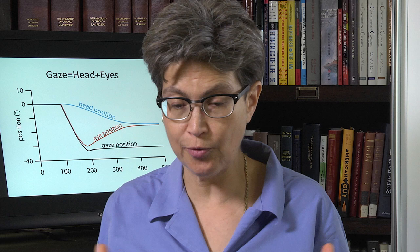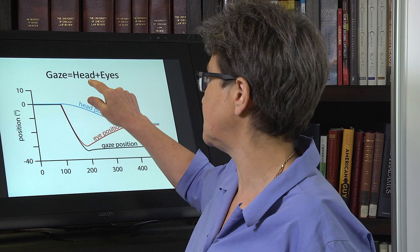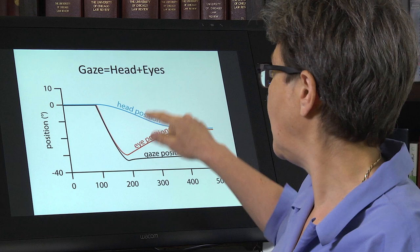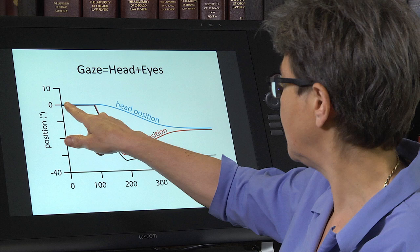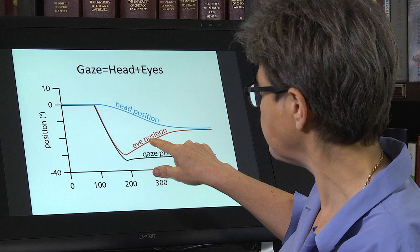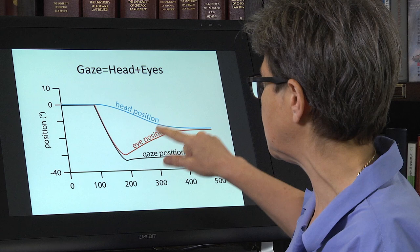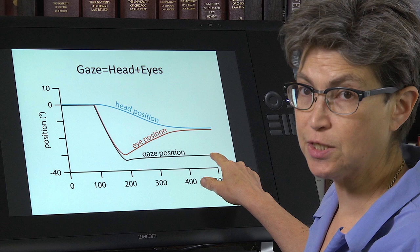So, gaze control. Why do we call it gaze? Why don't we say we're going to look at eye movements? Because gaze is a combination of where the head is and where the eyes are. If we wanted to shift our gaze, what would typically happen is that there is initially a change in eye position, which is accompanied by a much slower change in head position, but the two together give you a steady change in gaze position. So, gaze is eye plus head.